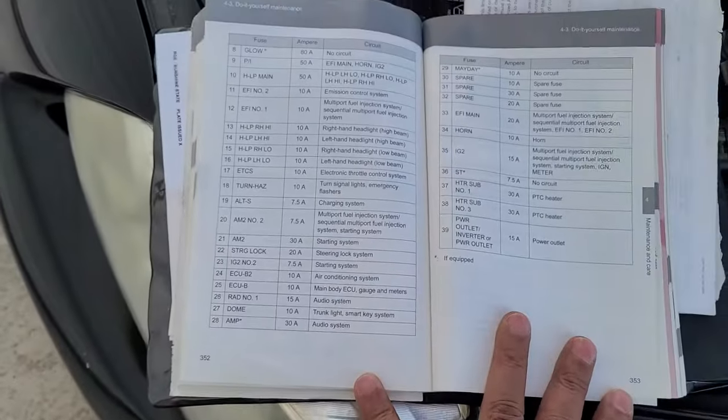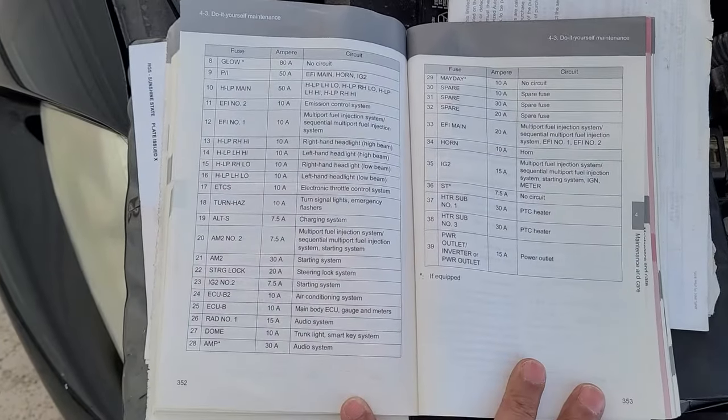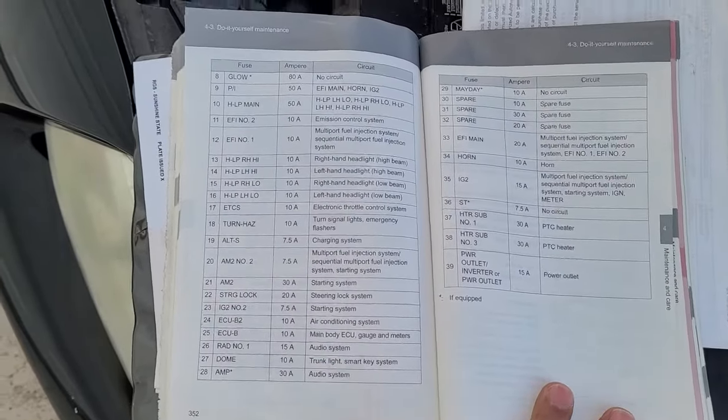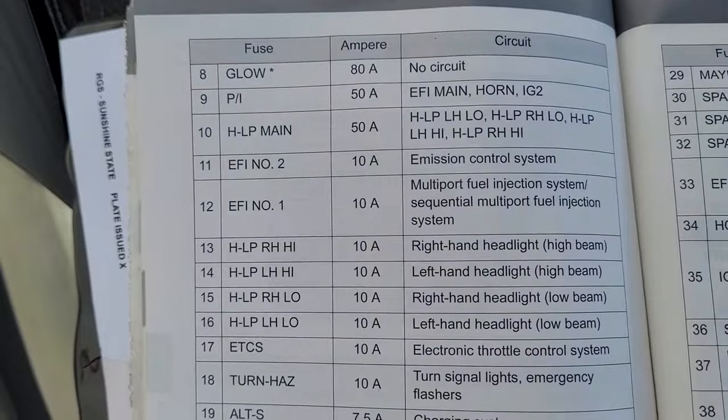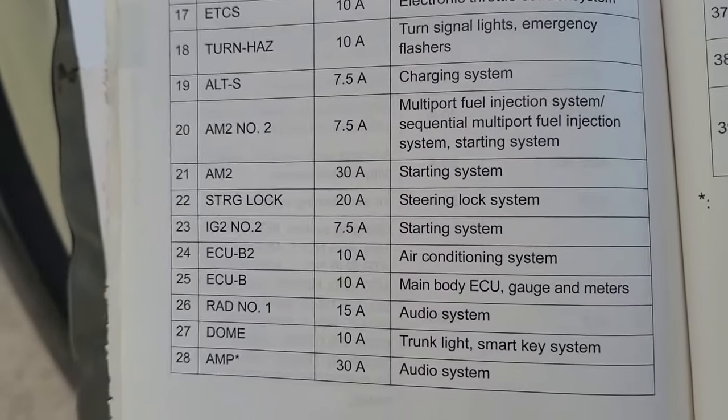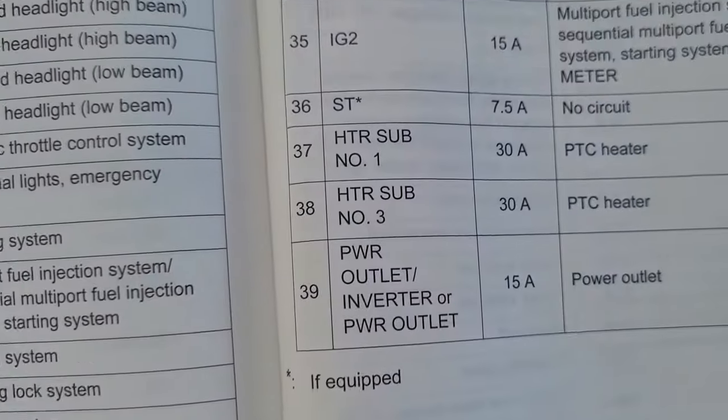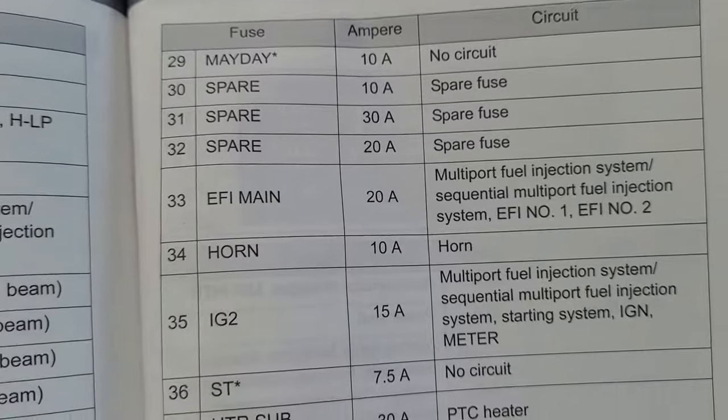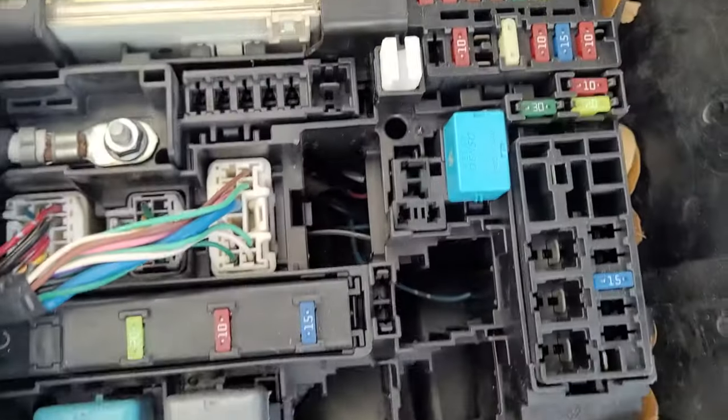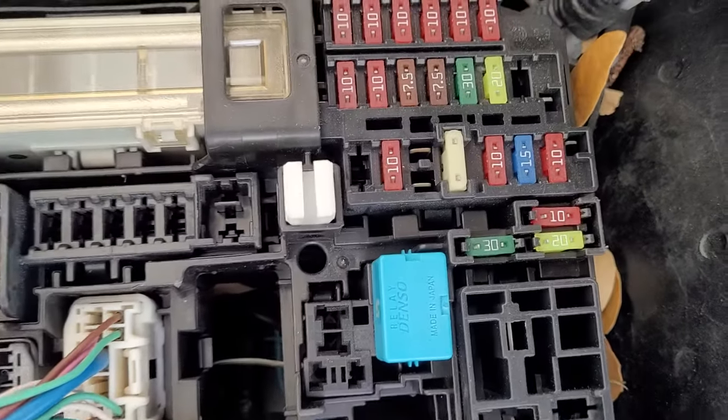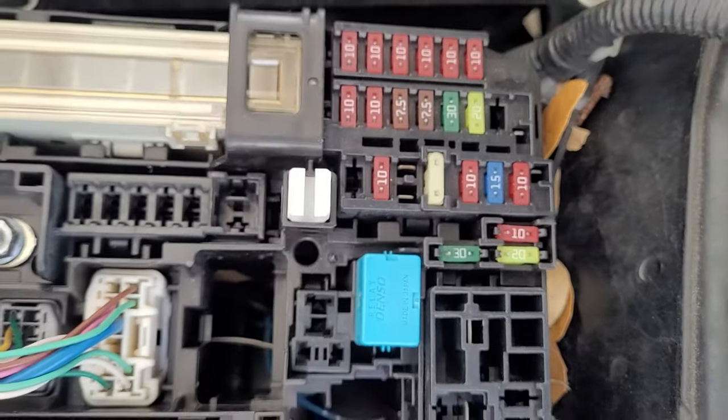You can pause the video. Let me get closer here. But these are the fuses. Good luck.